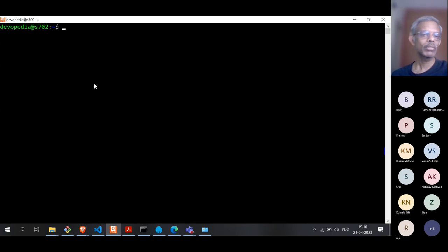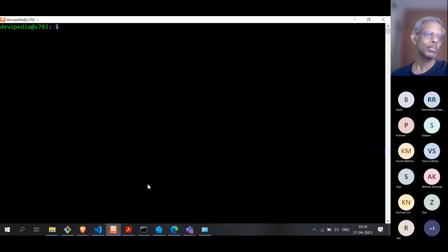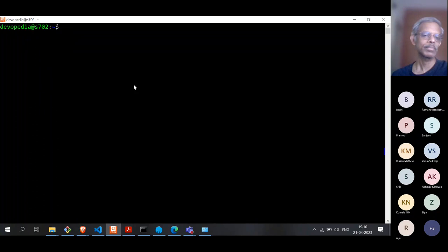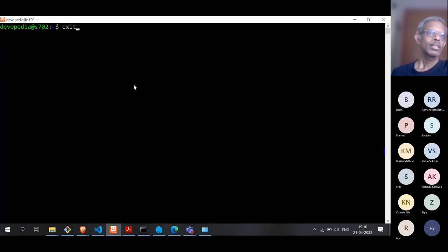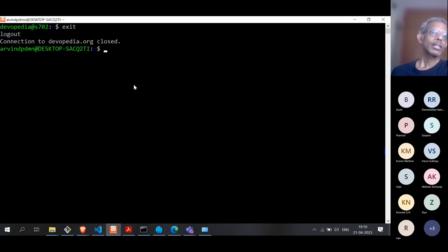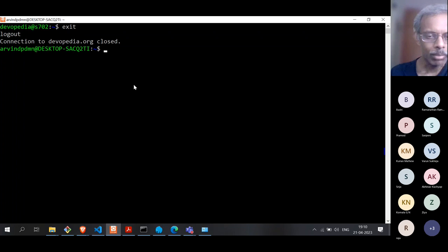What we have really achieved is that from my local computer, I'm able to log into a remote system with nothing but a terminal. And I can, of course, exit and come back to my laptop.